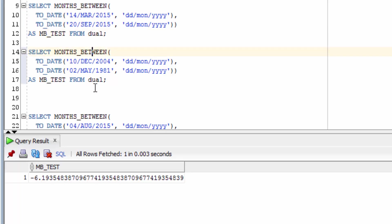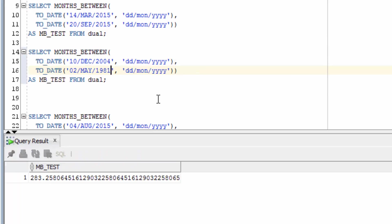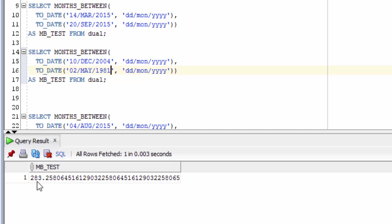The third example here uses two dates that are very different from each other. One is in 2004 and the second is in 1981. If we run this function, we get a value of 283. This means that there's about 283 months between those two dates.